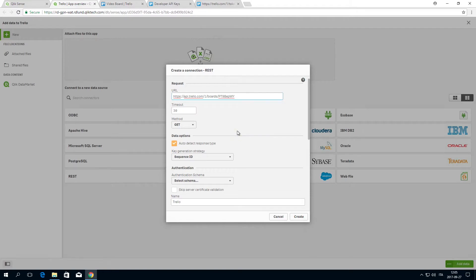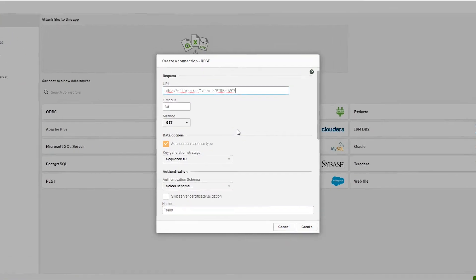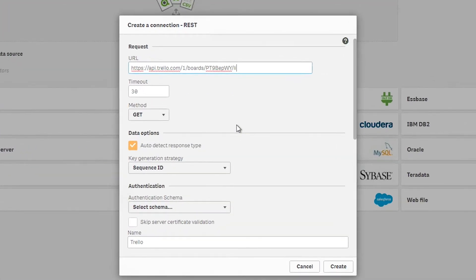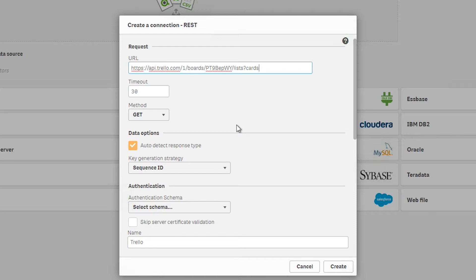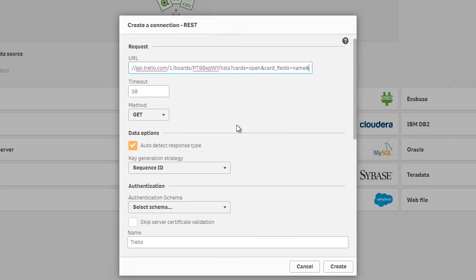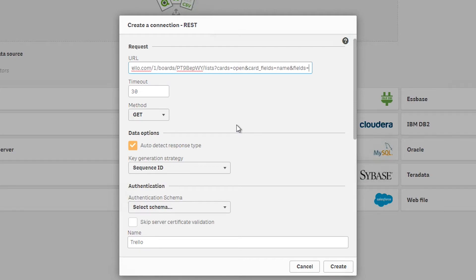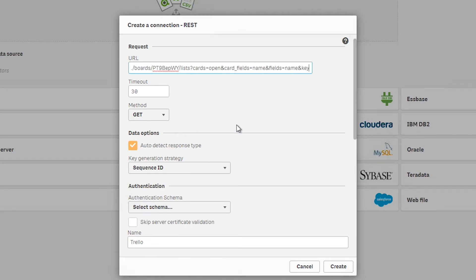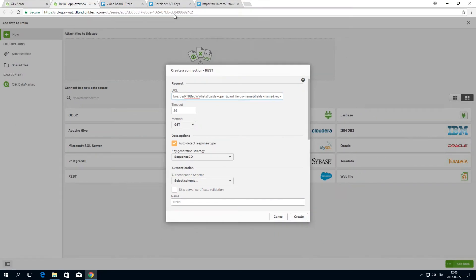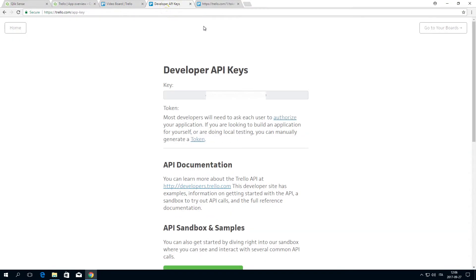For this example, let's request the lists with open cards from our Trello board. Add /lists. Now you need a parameter that only gets cards that are open. Place a question mark after lists to mark the start of the parameters. The parameters should look like this: Cards equal open. You can add parameters by using the ampersand. You can find a complete list of parameter options on the Trello developer site.